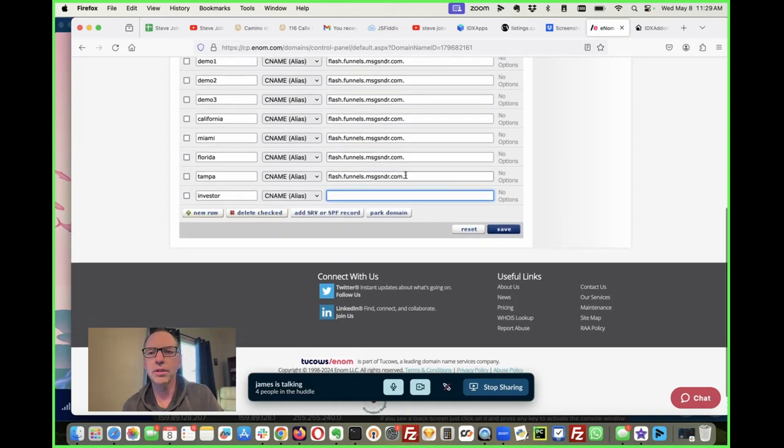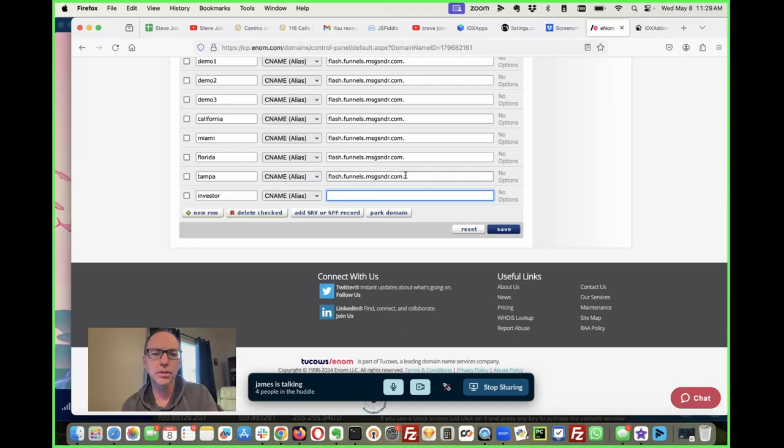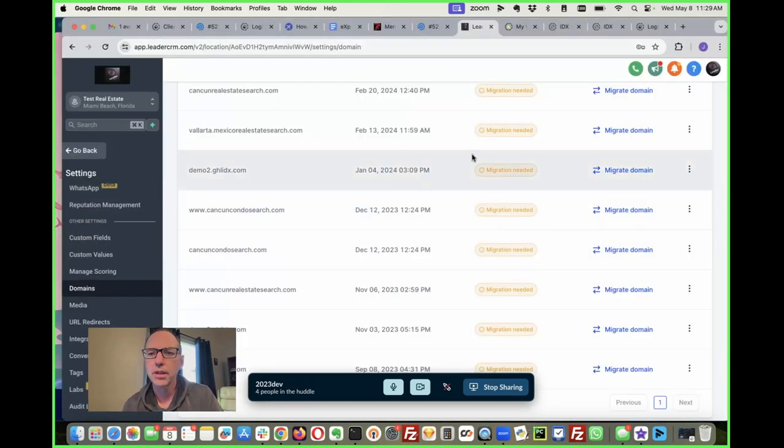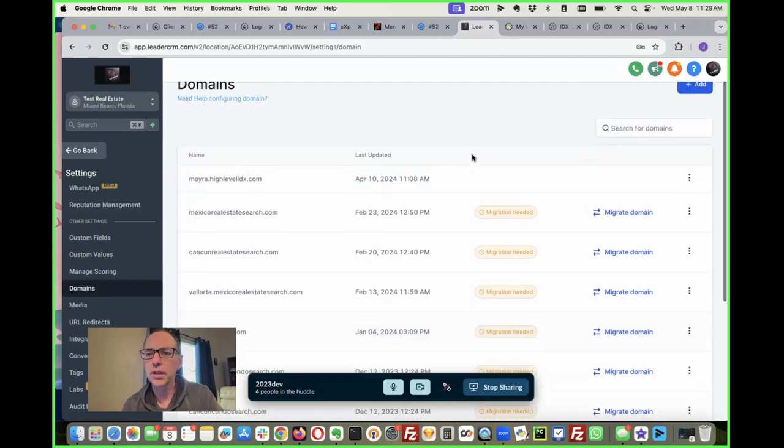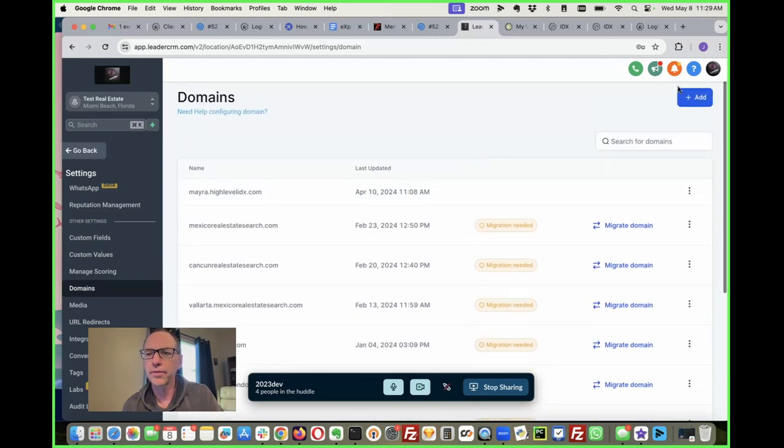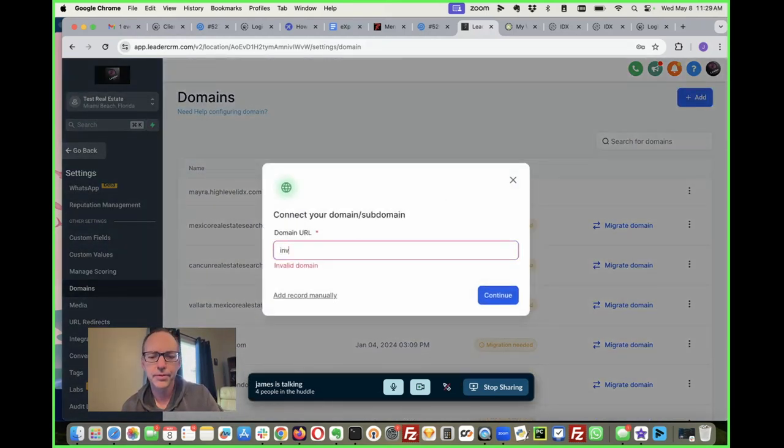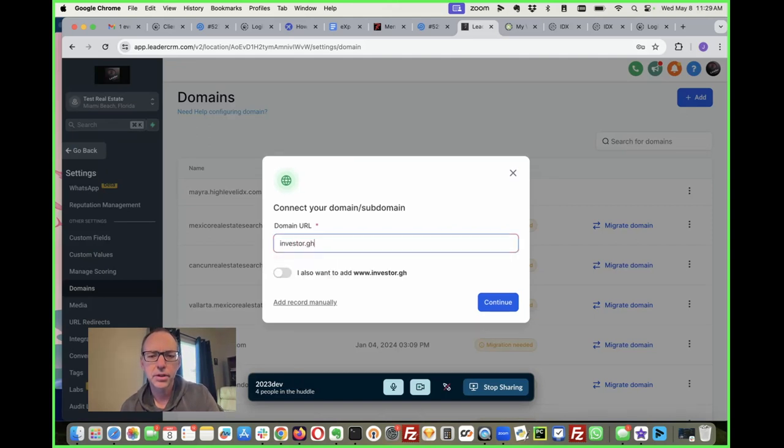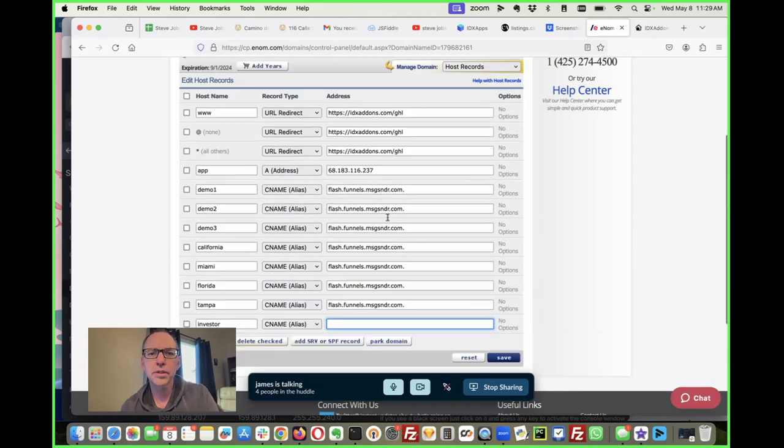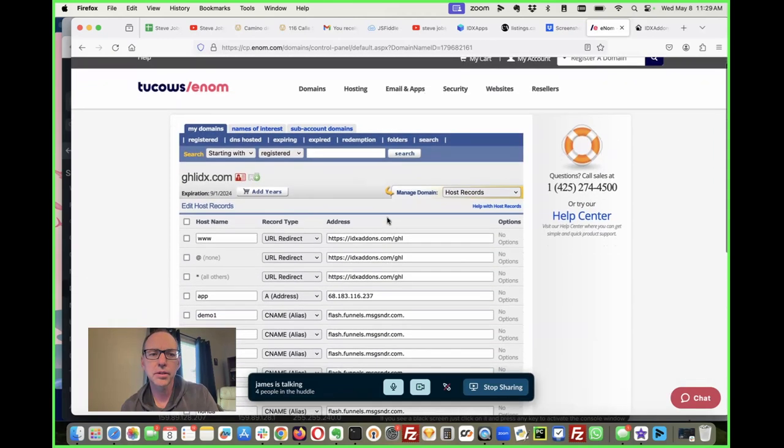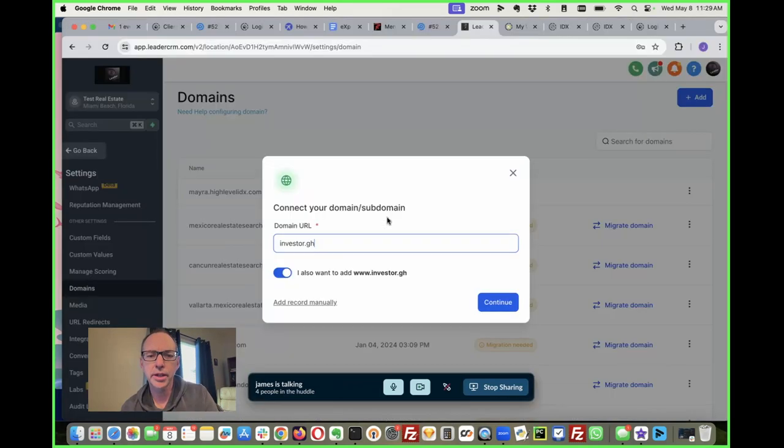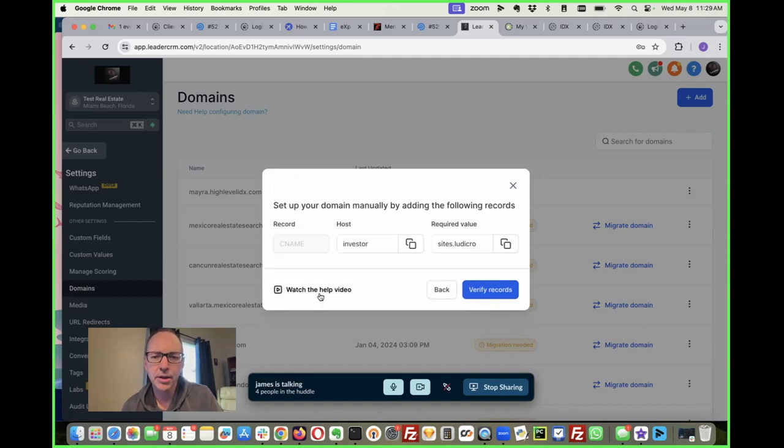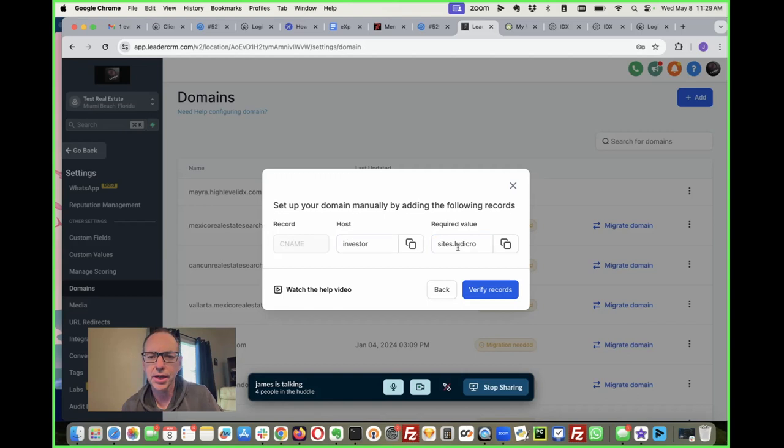This is what they used to ask us to put in here. Let's just check add a domain. What is this ghlidx? And so I'm going to add the record manually. So I need this value, it's a C name.